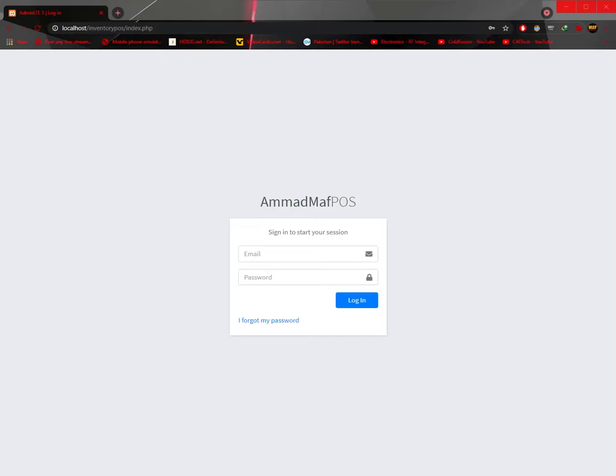Hello everyone, today I will be showing you the POS system created by me using PHP, JavaScript and HTML. On the front it uses the AdminLT3 template which you can use for your website representation. But in the back everything works with PHP, JavaScript and HTML. So on the front you get two options.